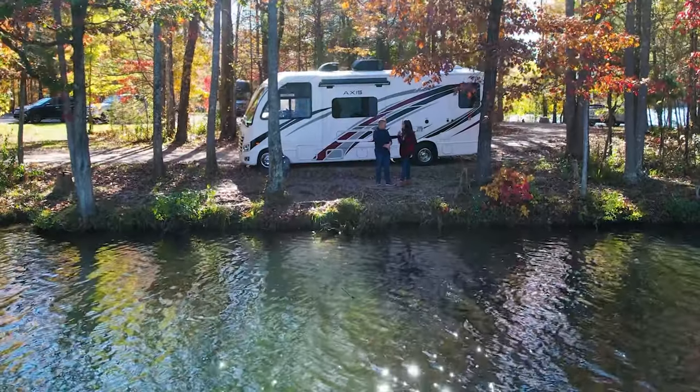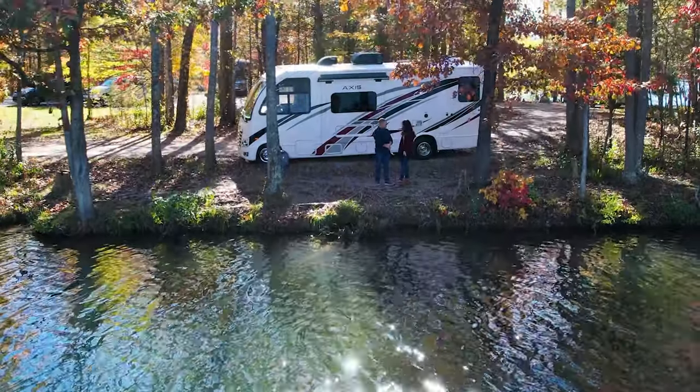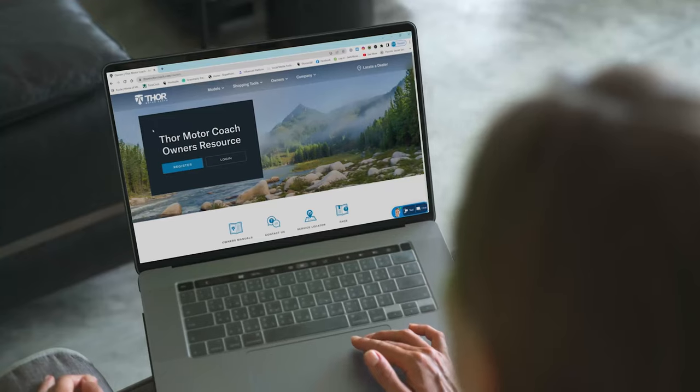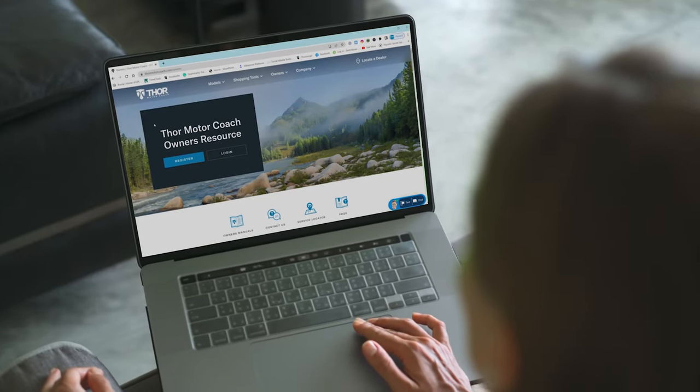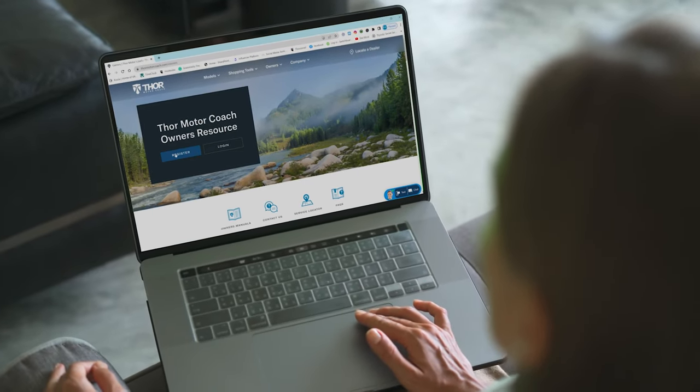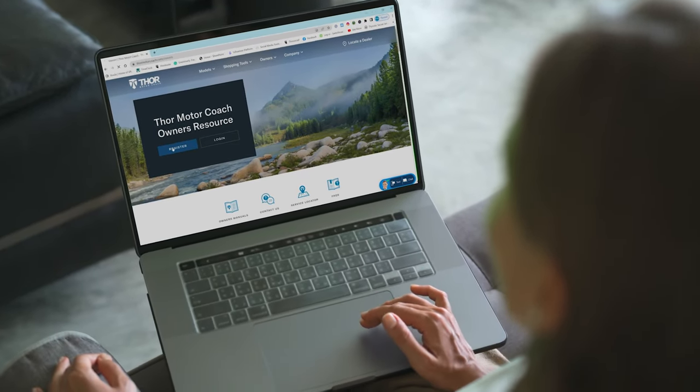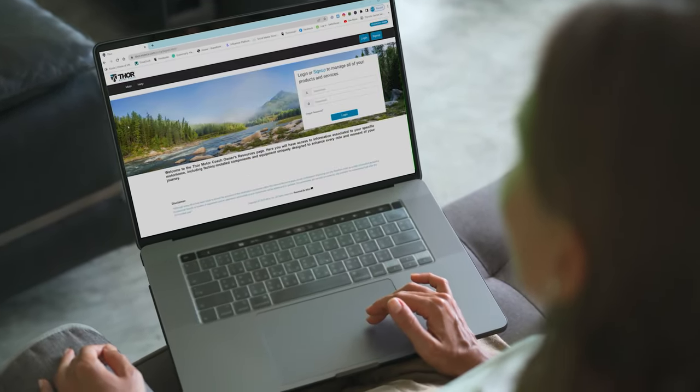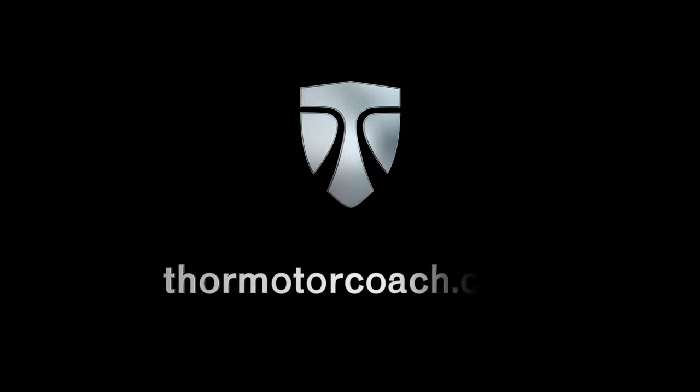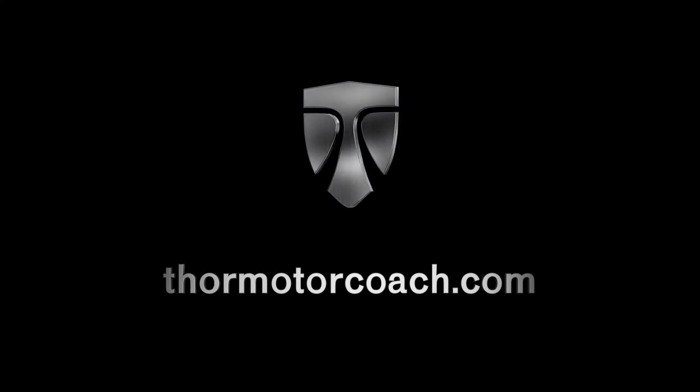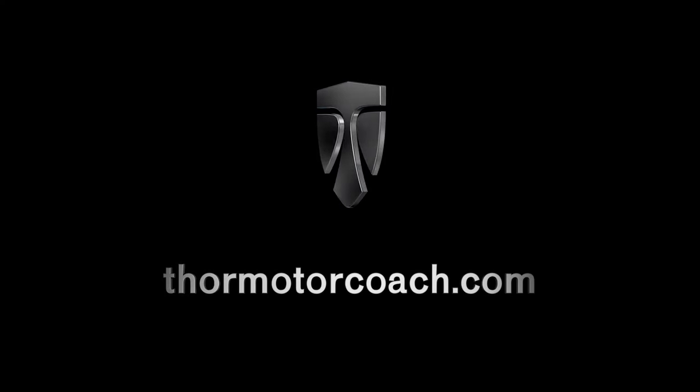So start living your best RV life now. It's one click away. It's the owner's resource page, only on ThorMotorCoach.com.